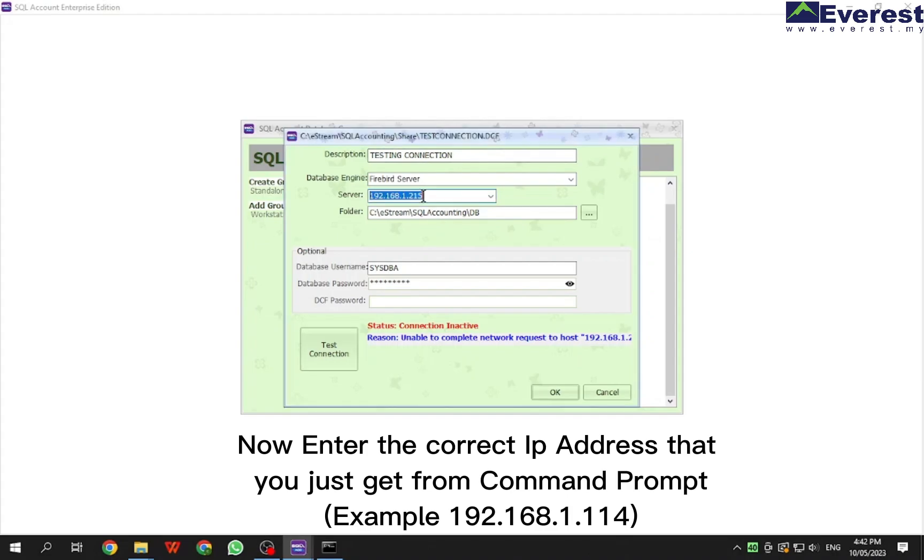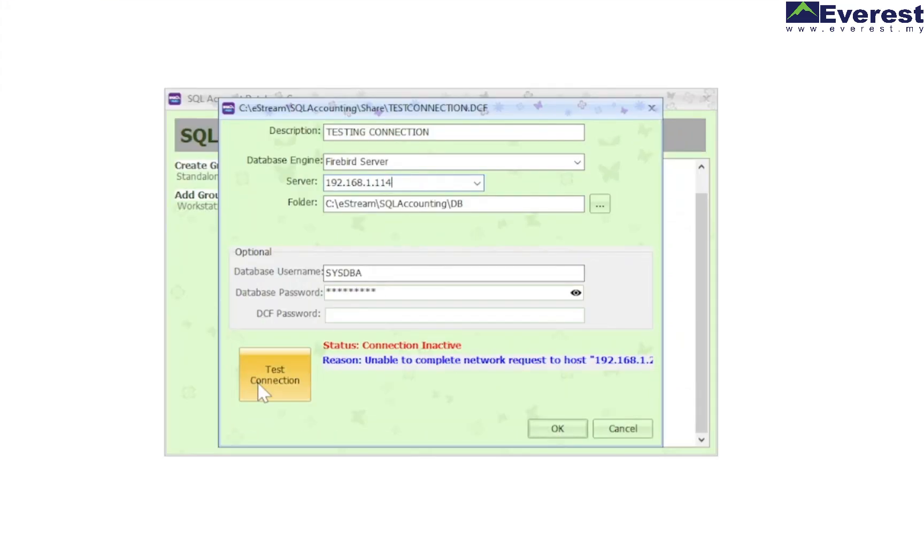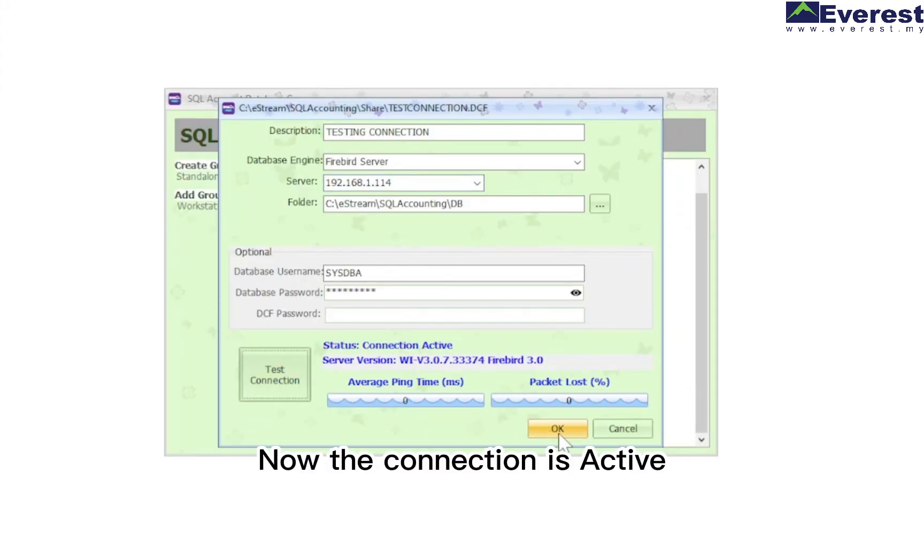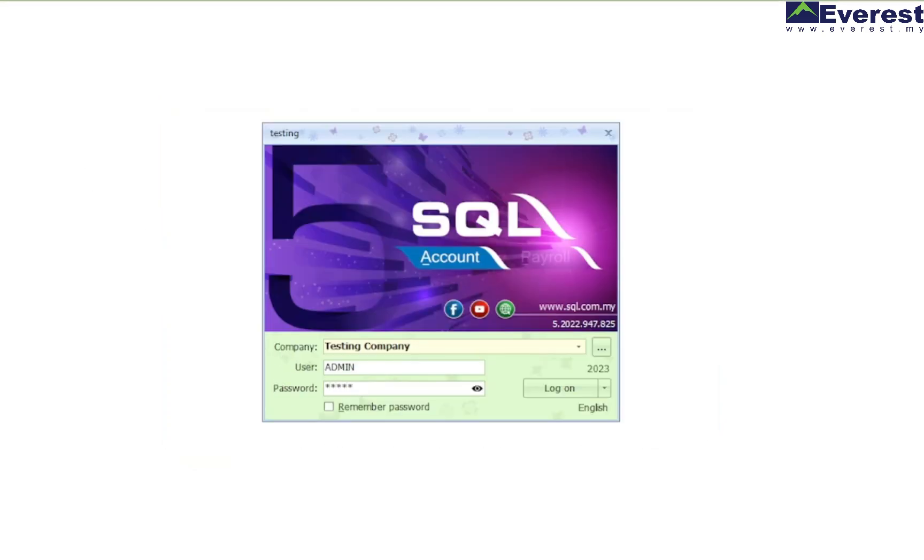Now enter the correct IP address that you just got from command prompt. The connection is now active. Try logging into SQL again.